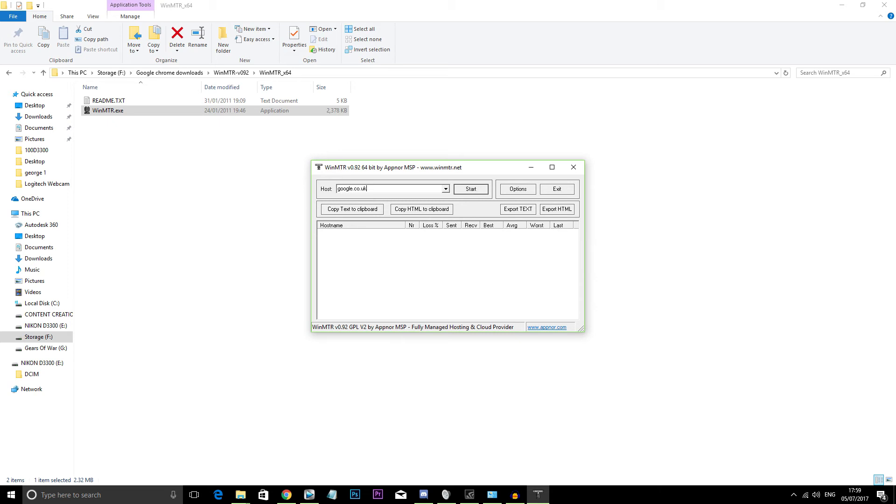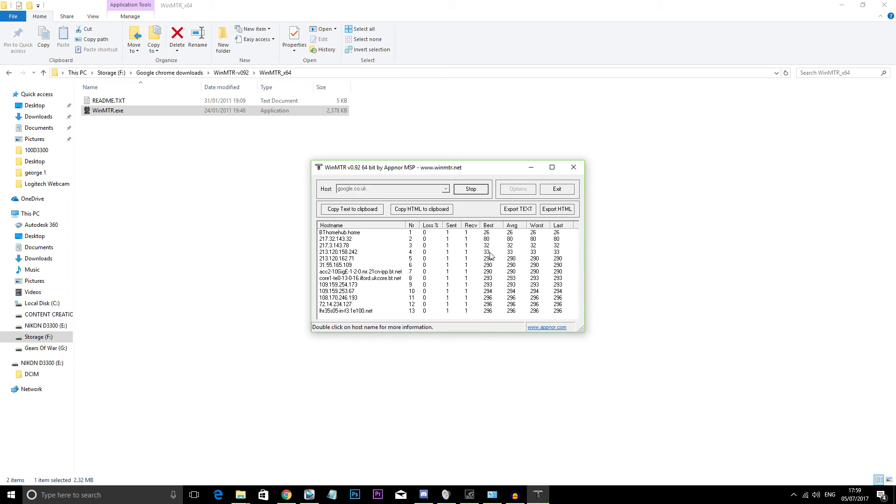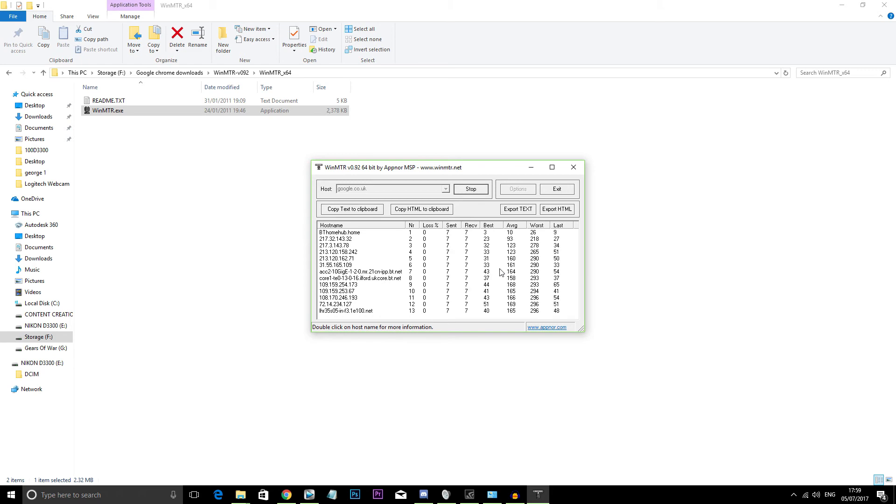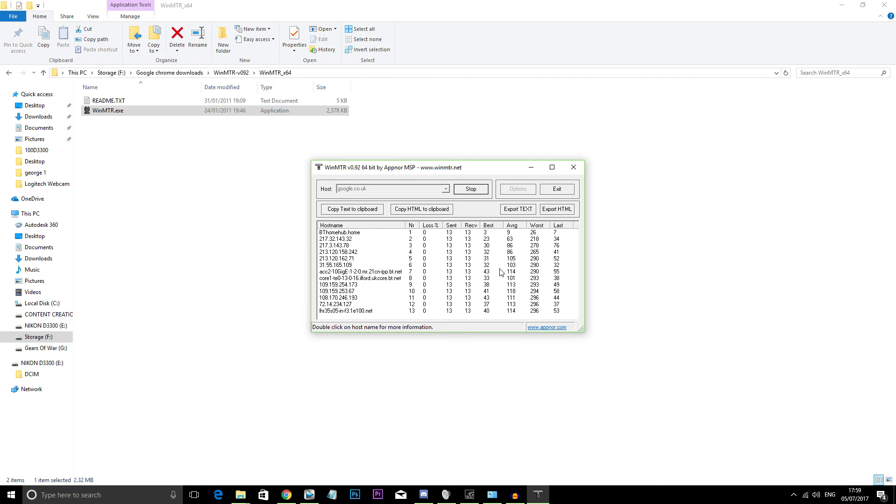So launching WinMTR, the host option that it gives you, I've just put in google.co.uk as an example. So on the NR column we can see there's 13 nodes between the device and the website. And the loss percentage is packet loss so we have 0% packet loss.